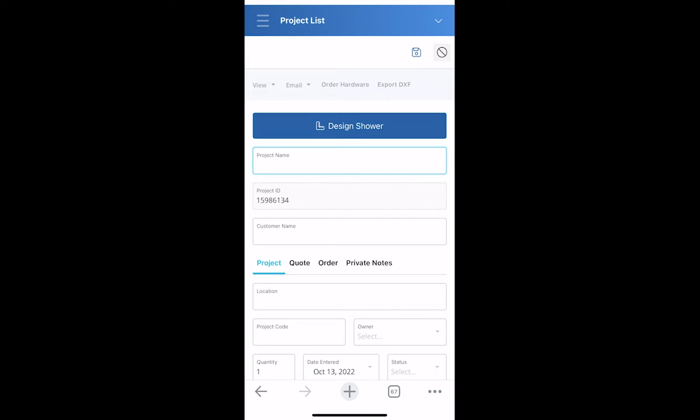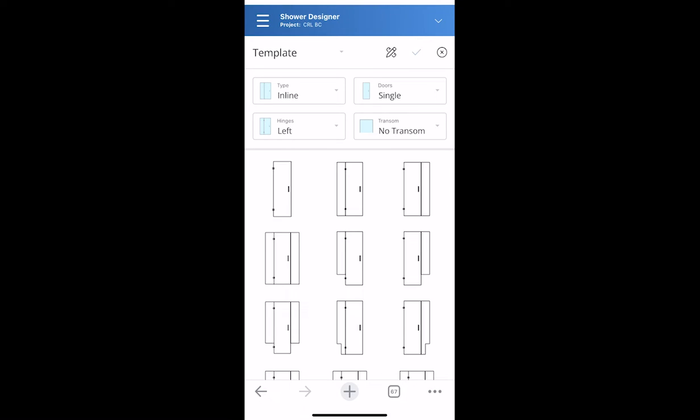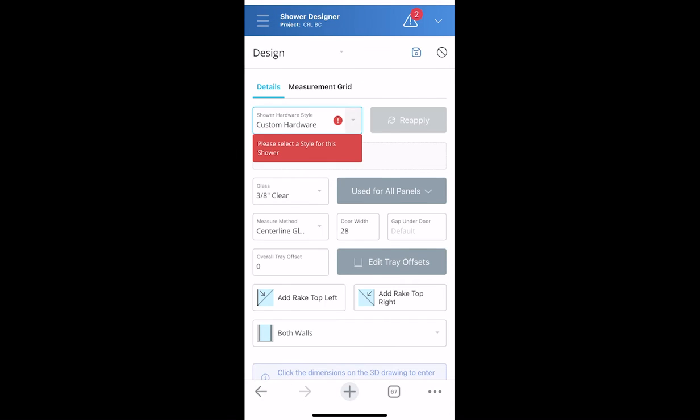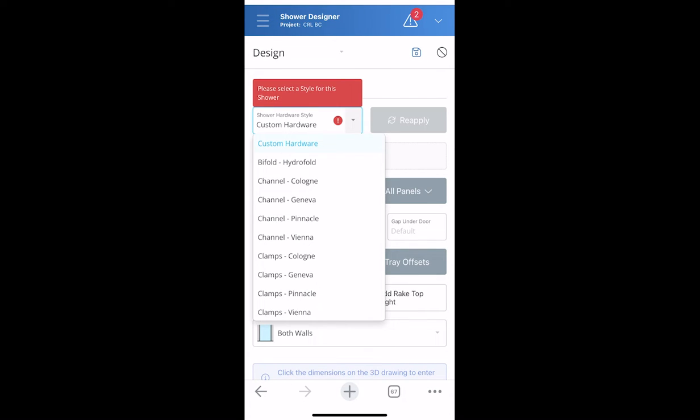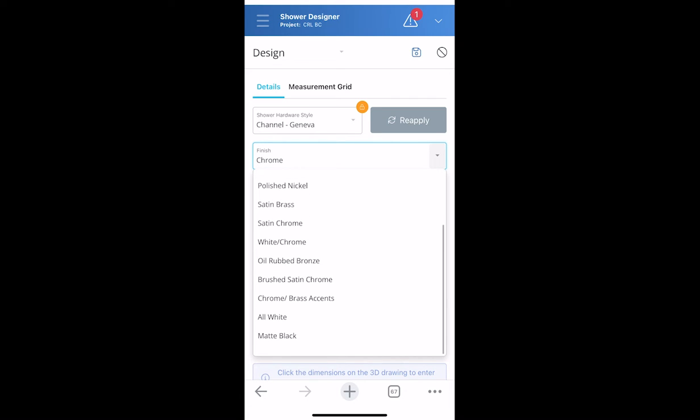With Showers Online web version, if you don't have a computer or tablet, you can also use your mobile device. Easily customize your selected template using the design gallery. Select hardware and finish and quickly enter measurements.